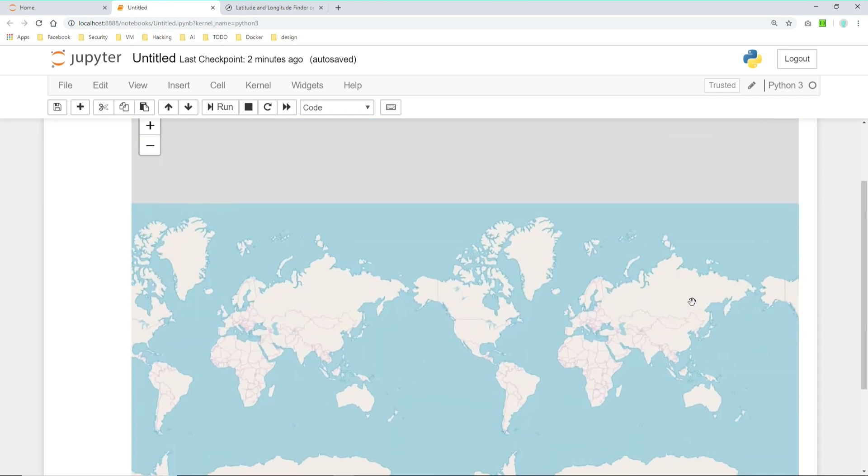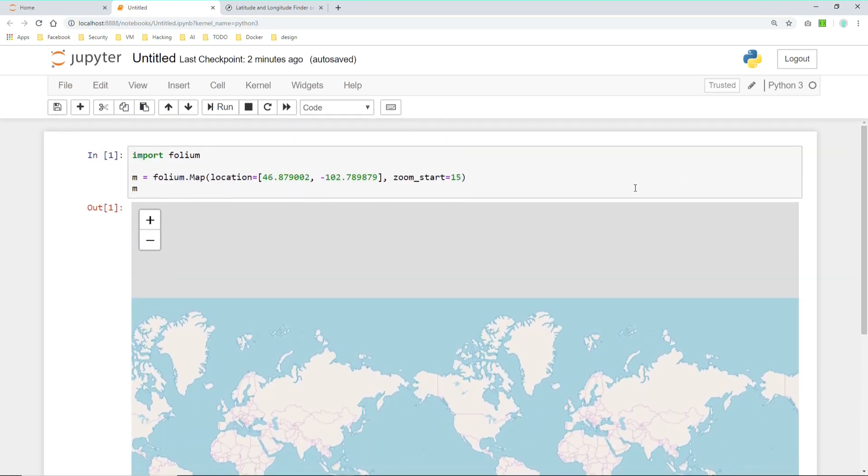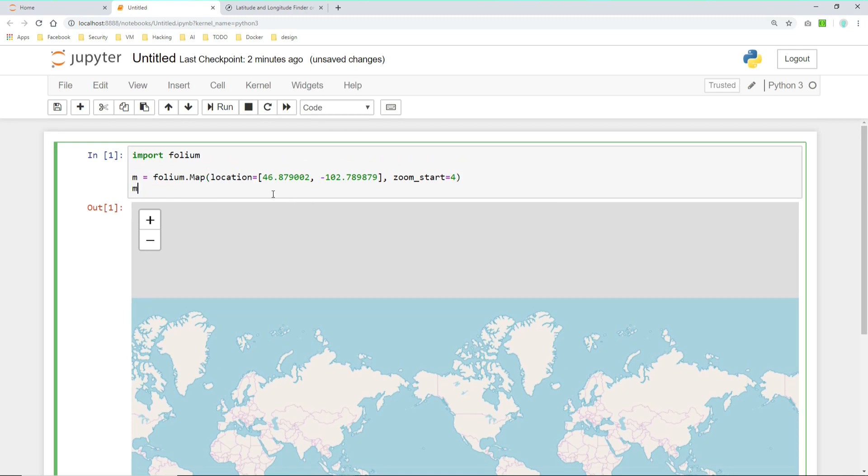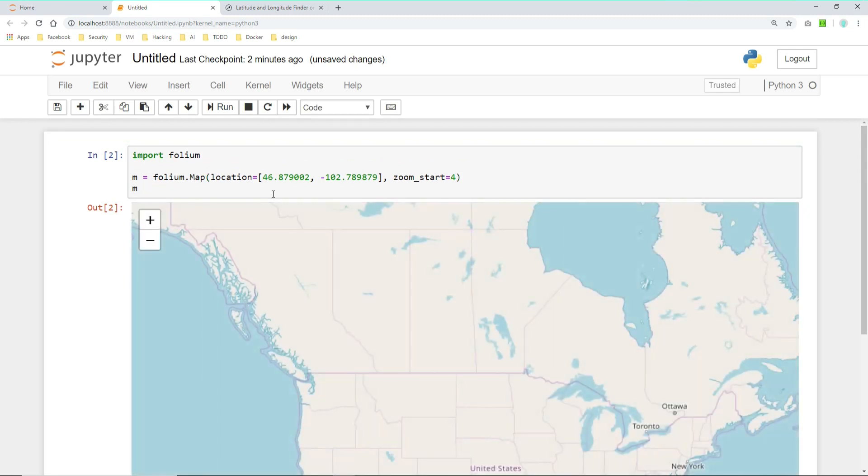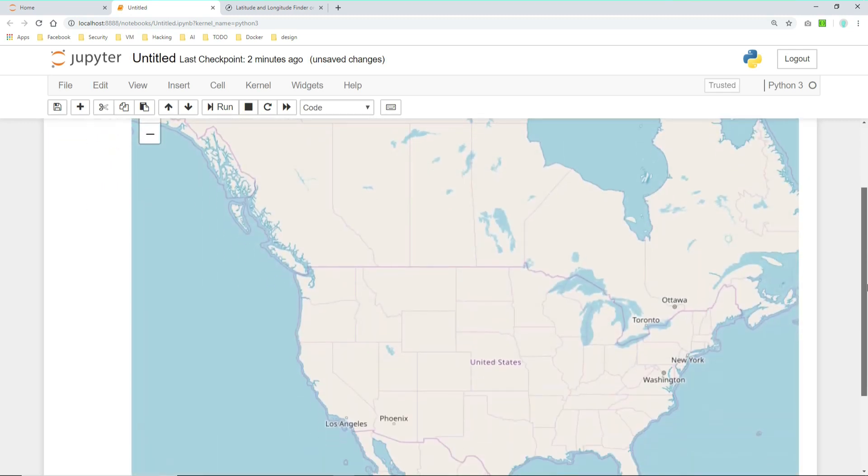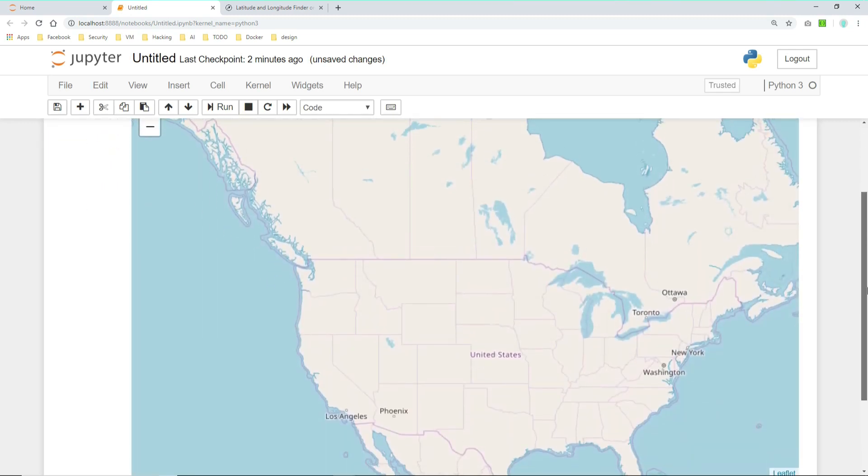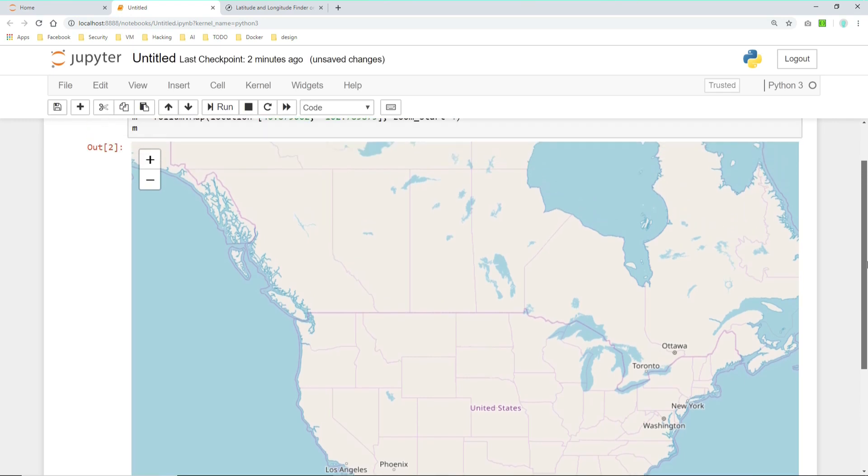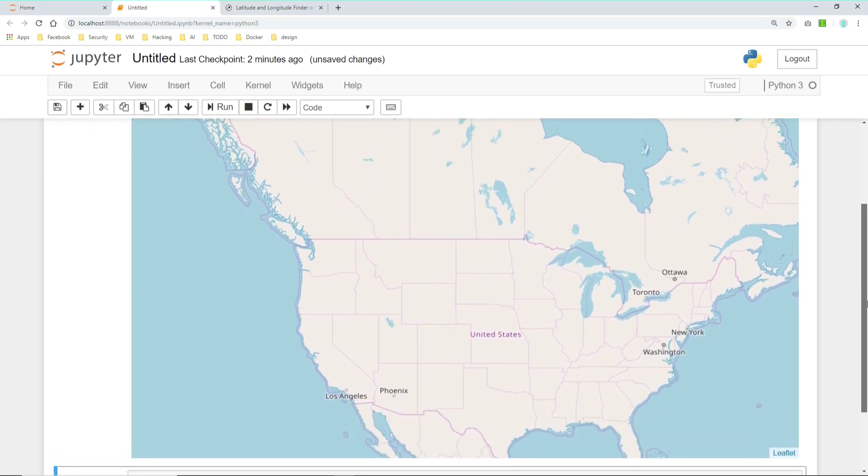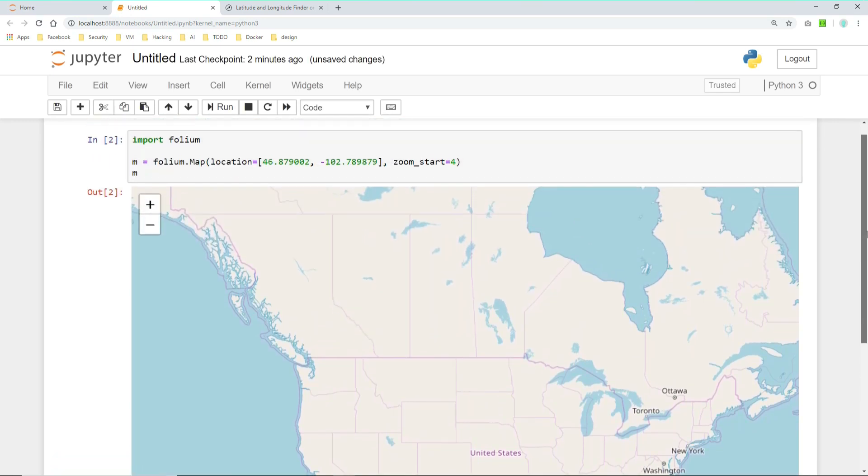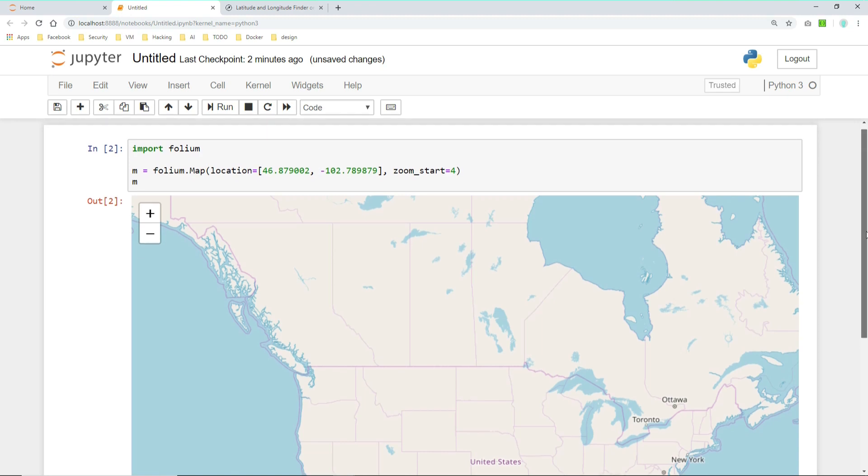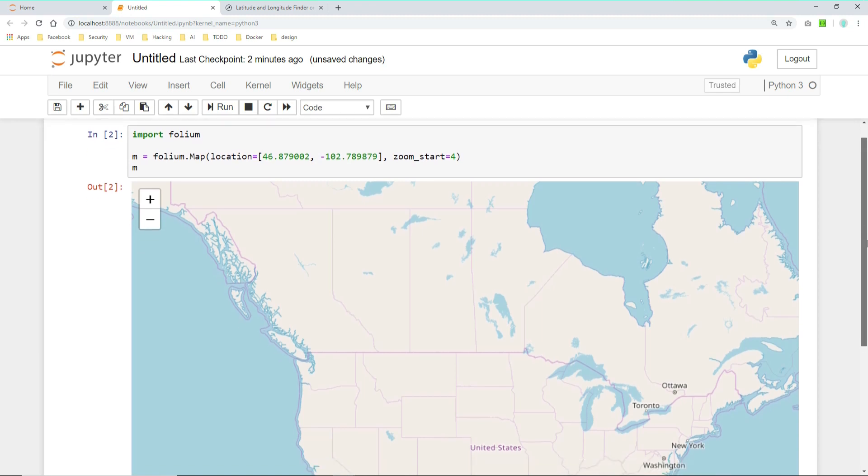Let's perhaps decide to take a different zoom factor. Let's start with a 4. And this is already giving us a good overview about North America. So let's stick with 4 for this. This is how you can create really easy maps with Folium.